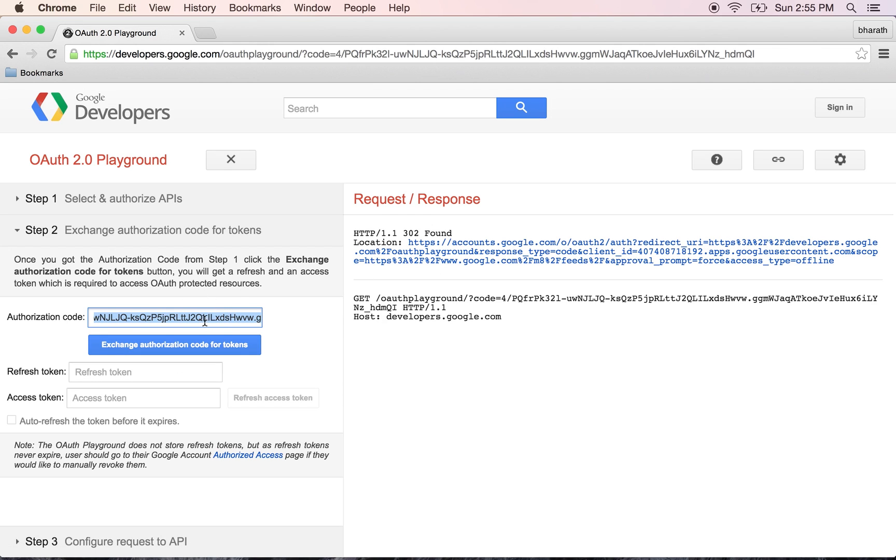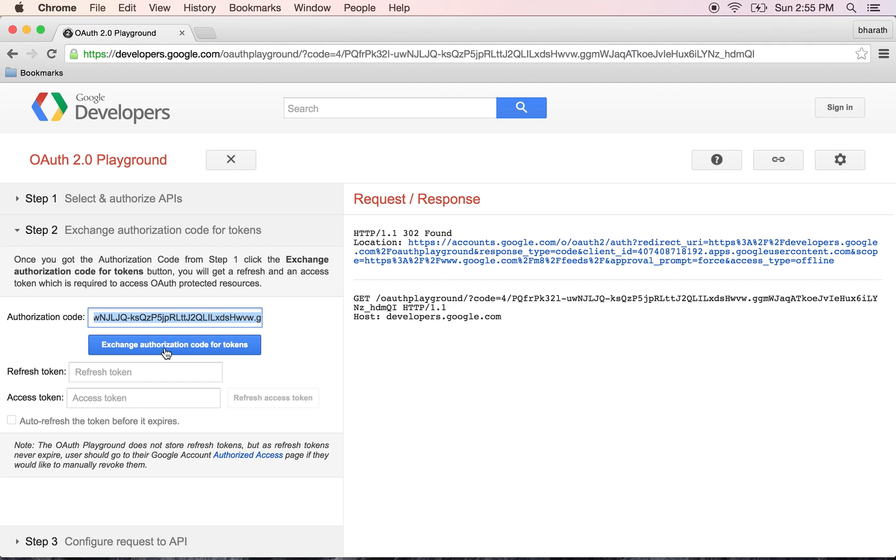They will get the code, take the code and then send it back to Google in a separate request using a different URL, and they get the token back.